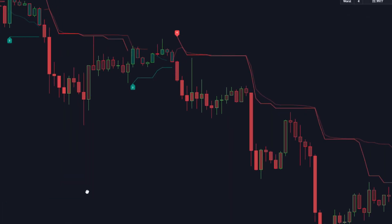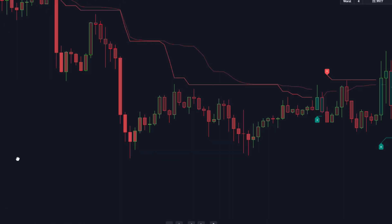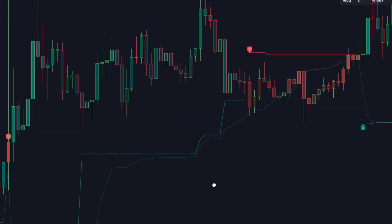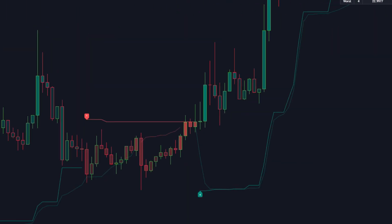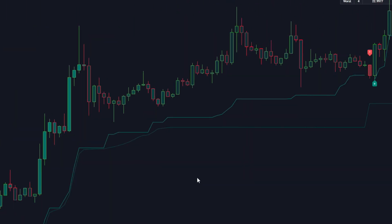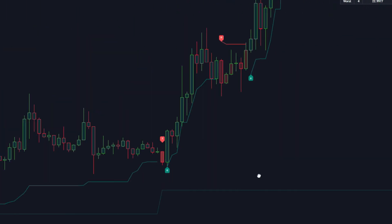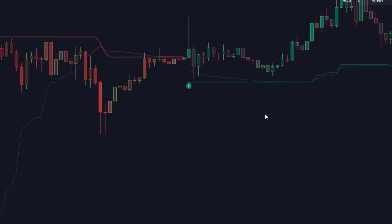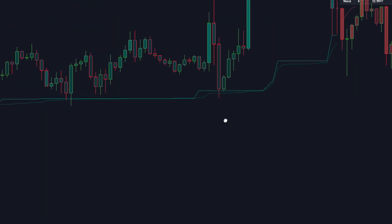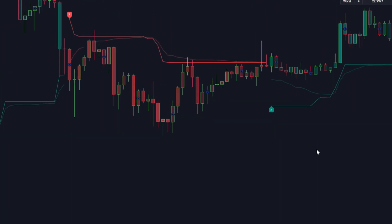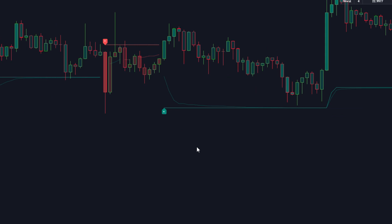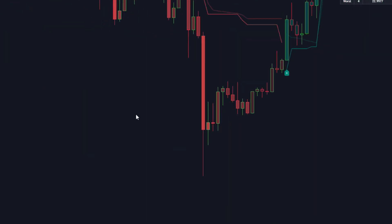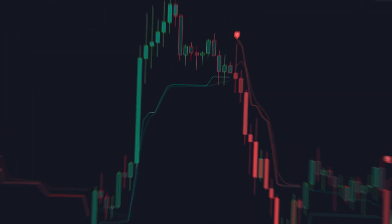Now that you've got the indicator up and running, let's talk about interpreting the signals it generates. I'll share some real-life examples to help you understand how to identify potential buying and selling opportunities. Spoiler alert — it's all about catching those trend reversals.